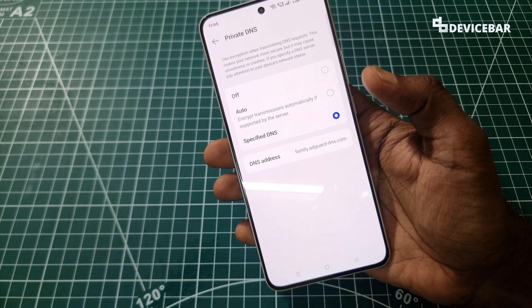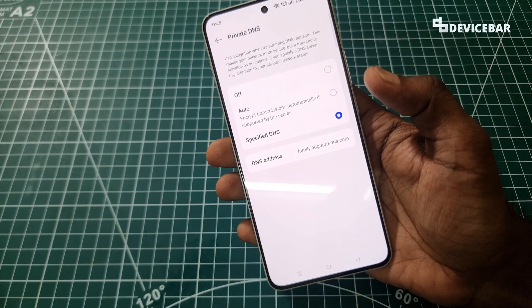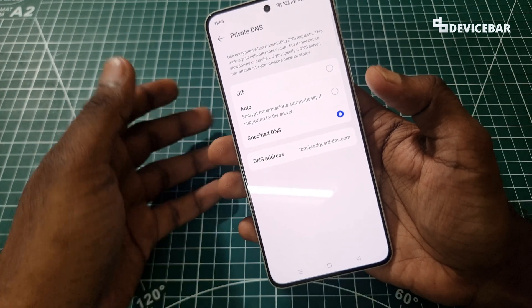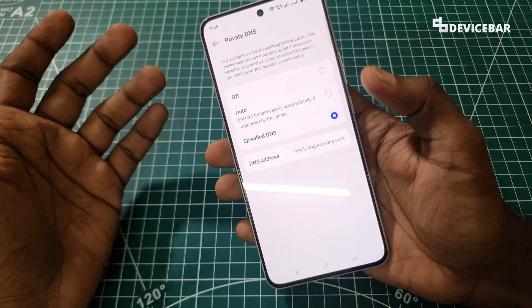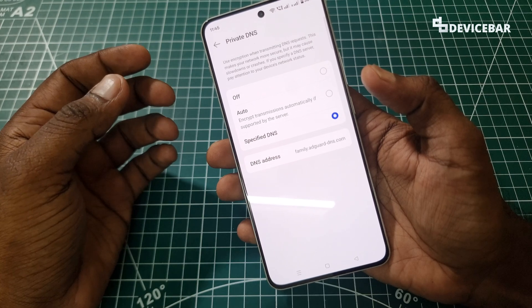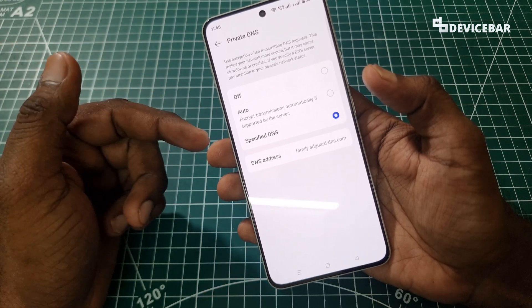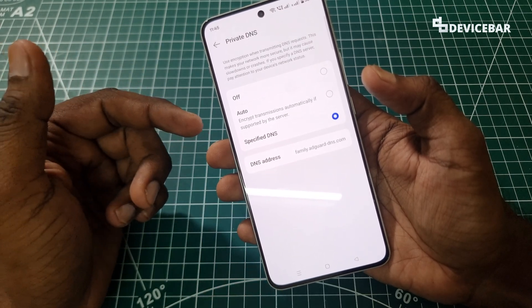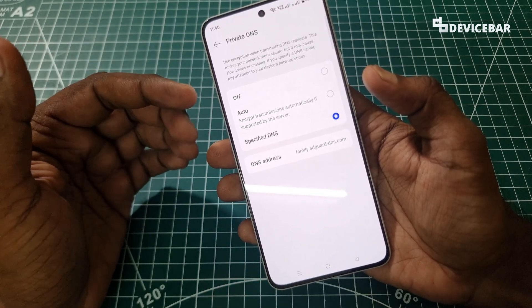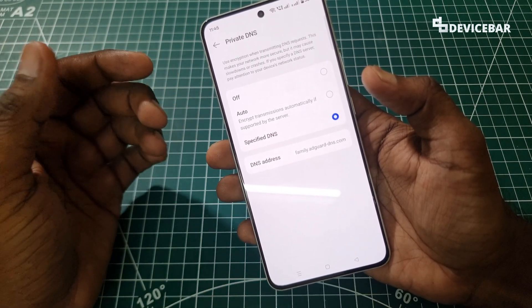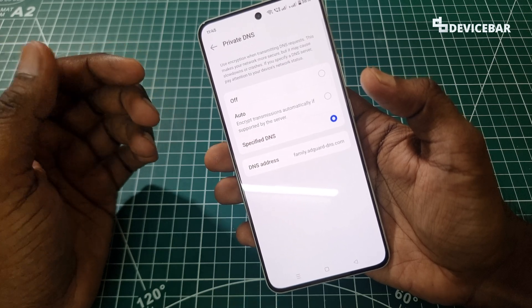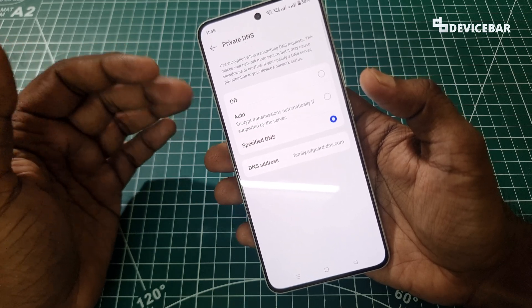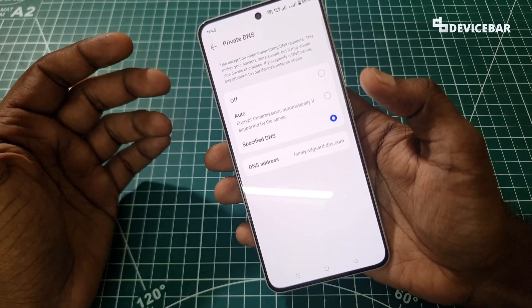This is AdGuard's family protection server. AdGuard is a pretty popular and secure ad blocker service. This URL we have entered will try to block ads, trackers, adult content, etc., whenever possible on our Android phone.